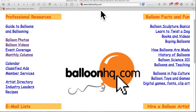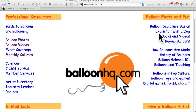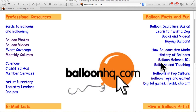Our next resource is balloonhq.com — the Balloon Headquarters. This is a great place for newbies to start. I think this is a goldmine of information. Looking over on the right, this is where newbies should start — excellent information if you're just getting started in the balloon business.